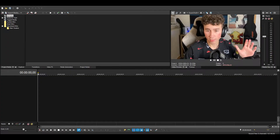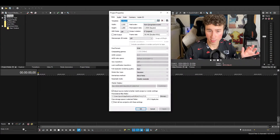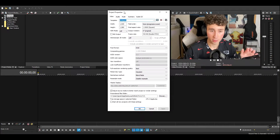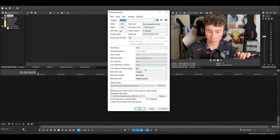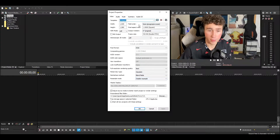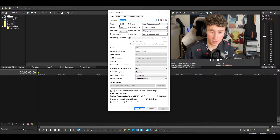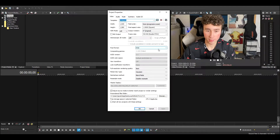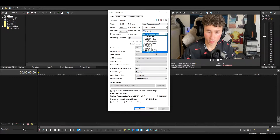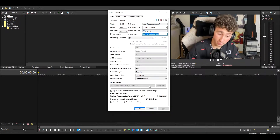Once you have Sony Vegas open, a few things to keep in mind: in the project properties, set your full resolution rendering quality to best and set resample mode to disable resample. And of course, 1080p 60 FPS — make sure you have a template with 1920 by 1080 and a frame rate of 59-point-whatever, which is 60 FPS.